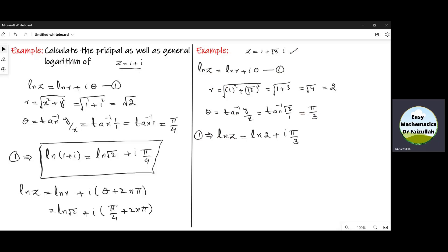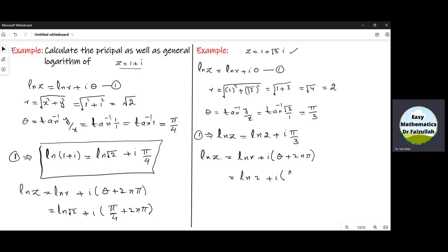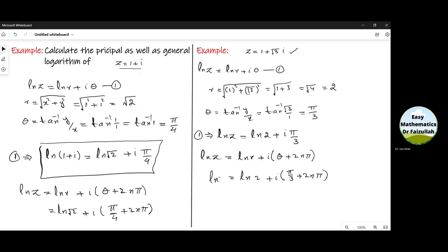To find the general logarithm, we use the general formula: log z is equal to log r plus iota times theta plus 2n pi. The difference is very small — we just add 2n pi with theta. Using our values, we have log 2 plus iota times pi by 3 plus 2n pi. That is the required general logarithm of the given number.